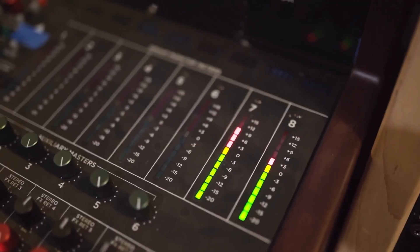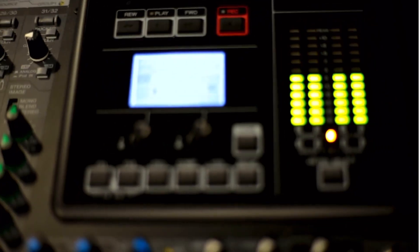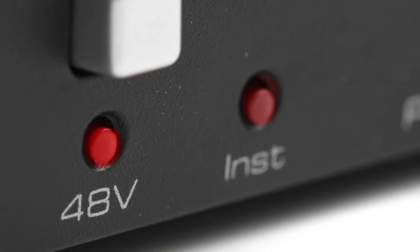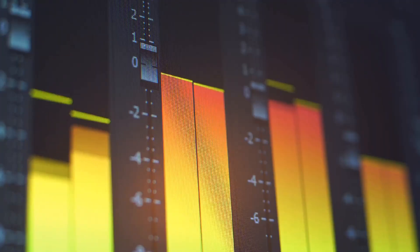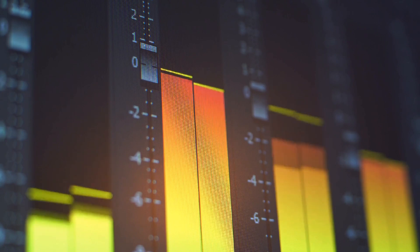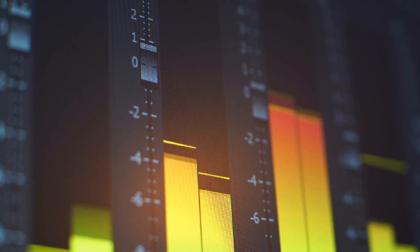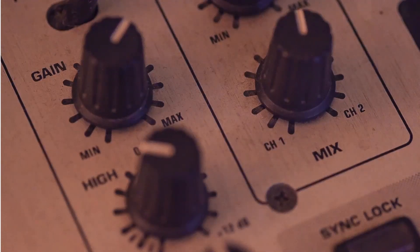Today, we're diving into some essential terms in live sound. Whether you're just getting started or looking to brush up on some basics, understanding these core terms will make a huge difference in your live sound journey. I'm here to break them down in simple terms, so let's get started.